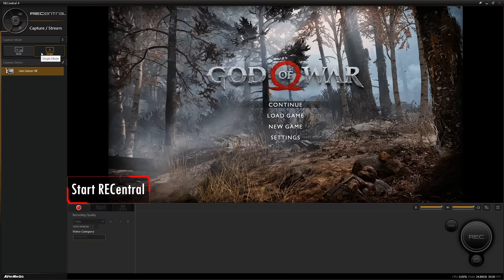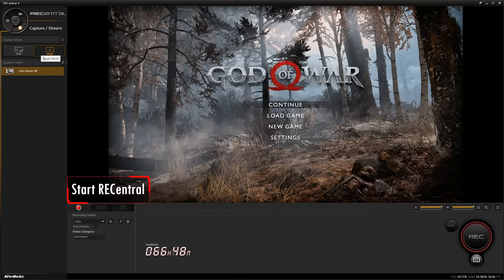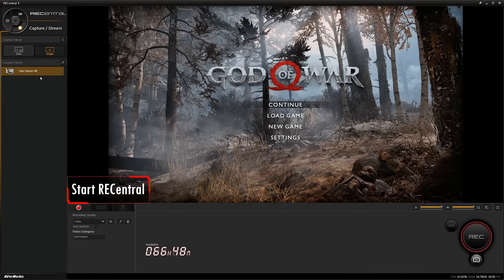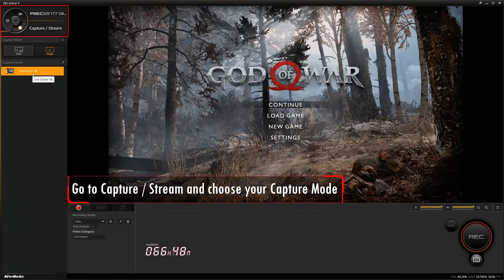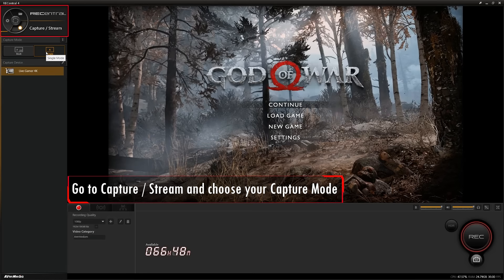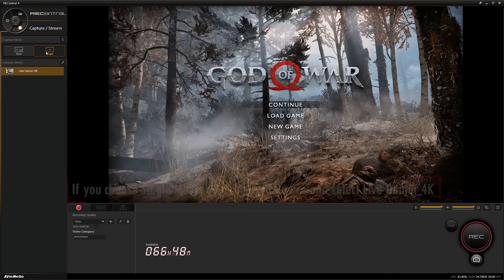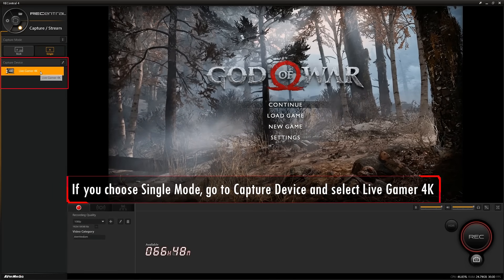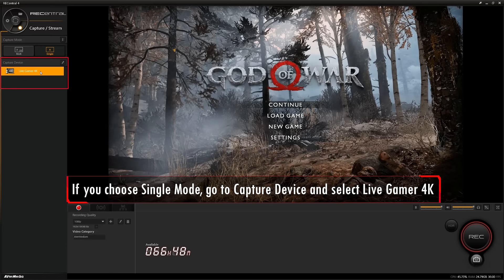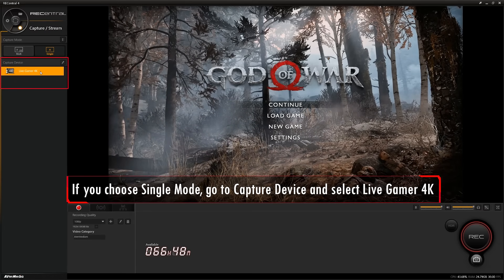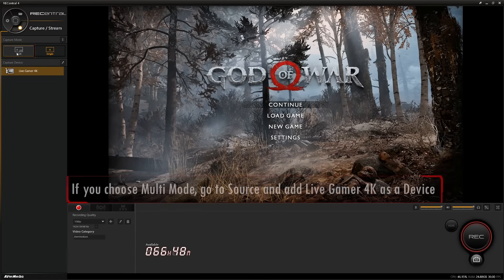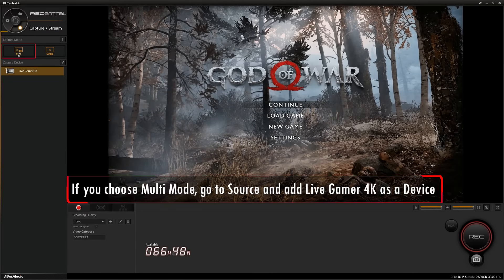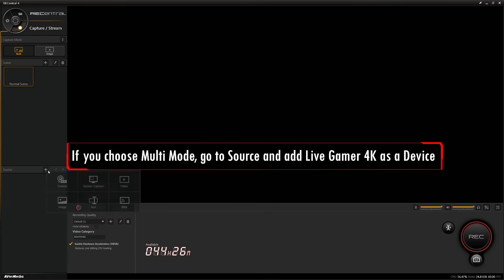Start up REC Central once you've installed it onto your computer. Once it's open, go to the capture stream section and select your desired capture mode. For single mode, go to where it says capture device and select the Live Gamer 4K game capture. For multi-mode, go to source and add the Live Gamer 4K as a device.